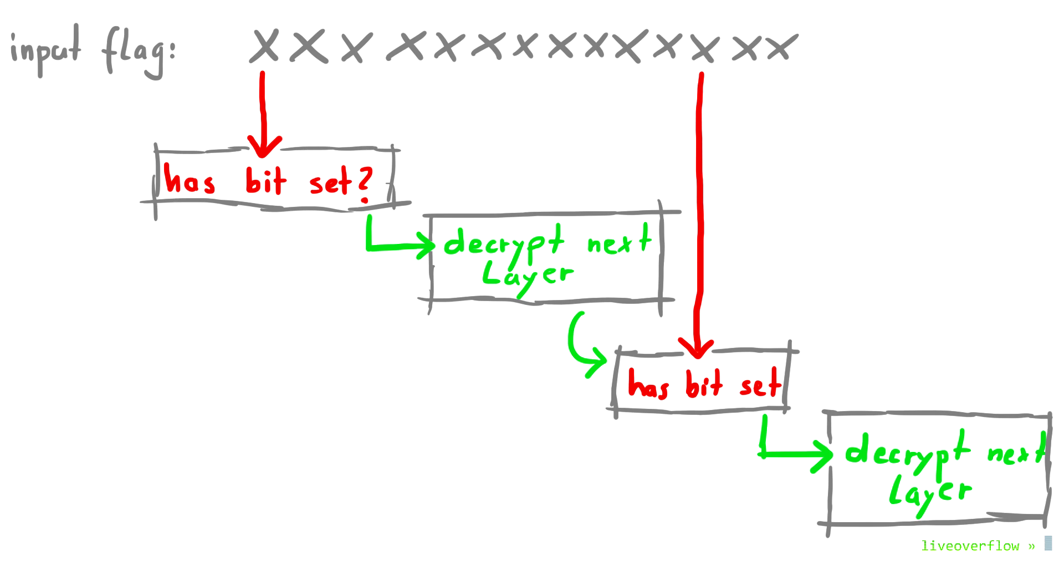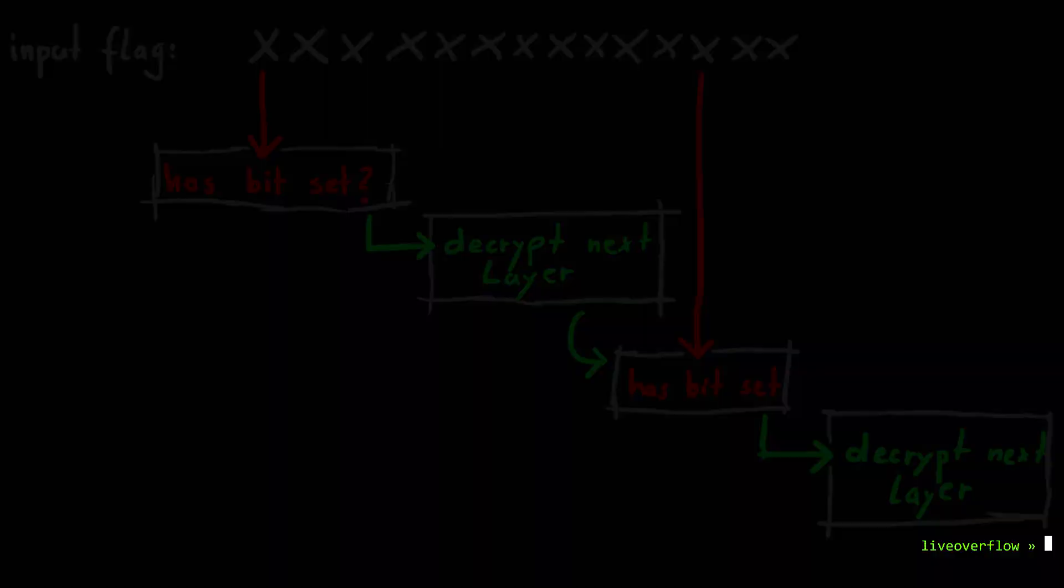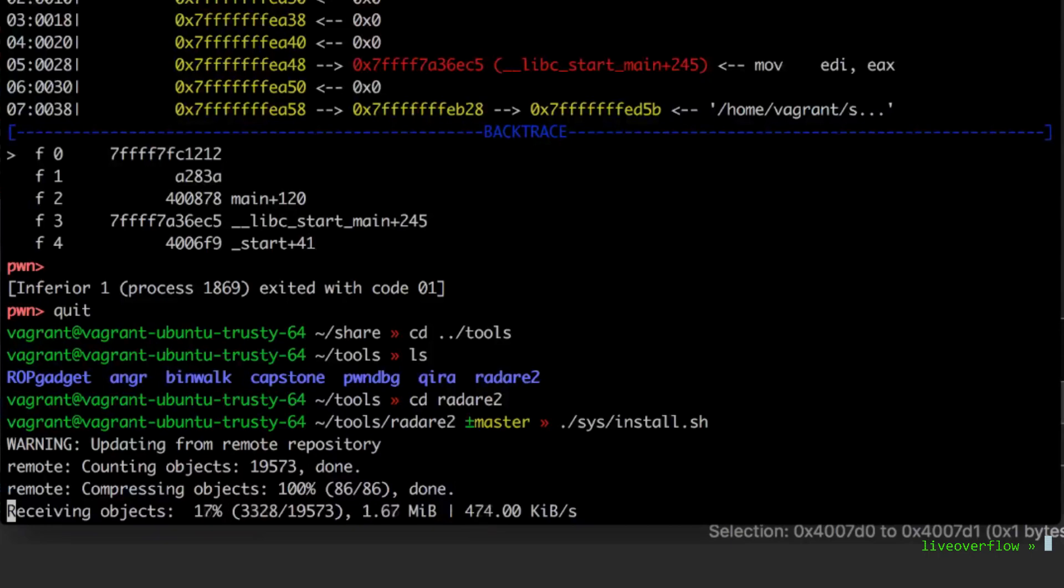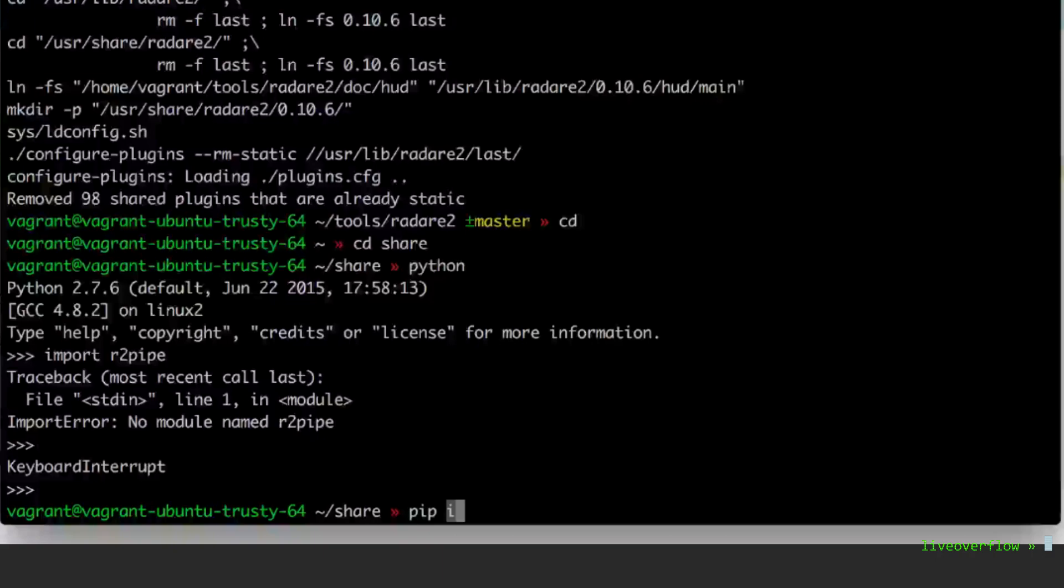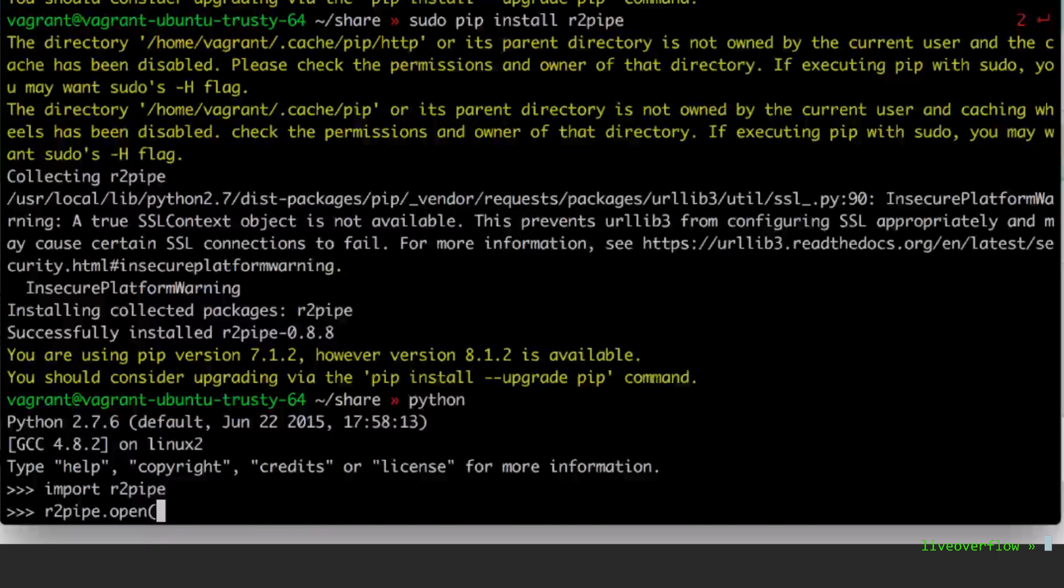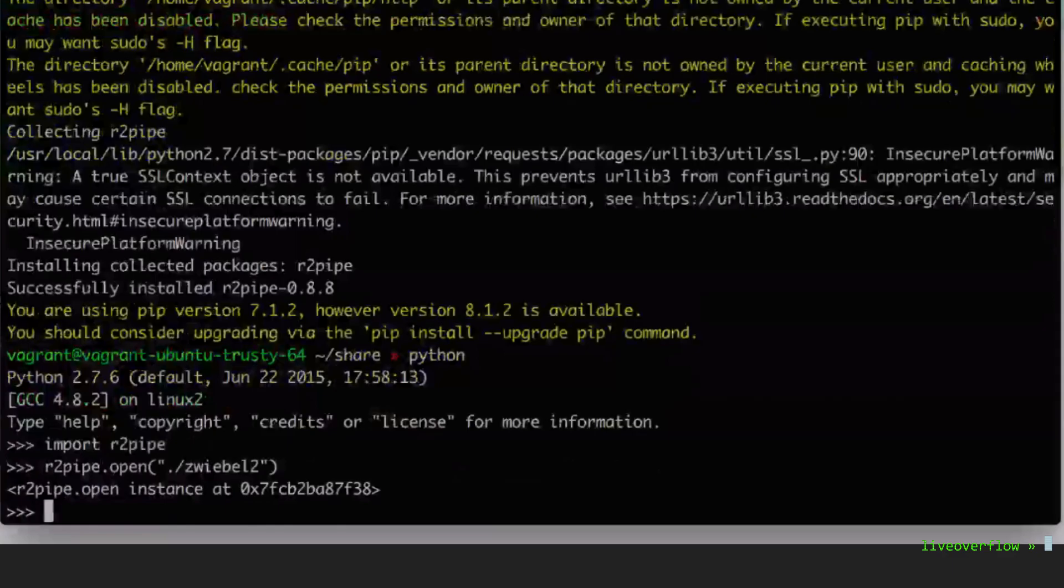To get this started, make sure radare is up to date. Always run sys install.sh. It takes a while, but radare is heavily developed that if you have any issue, don't bother asking people if you are not on the latest commit. After that you can install r2pipe for python with pip install r2pipe. Now you can import r2pipe in python and use it like you would use radare. In the next video we will create the script that will extract all rules and recover the flag.